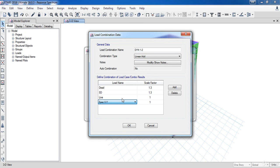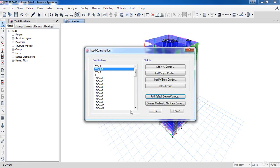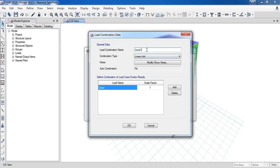Now I'm going to add the secondary combinations. Click add new combo, name it SDY1 then add three loads.